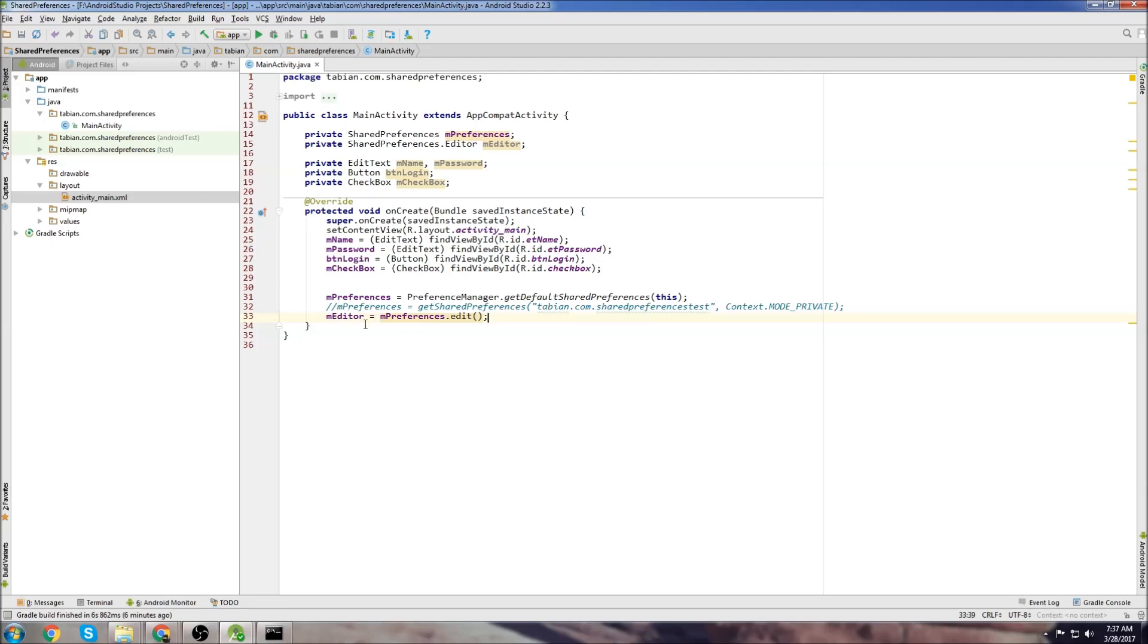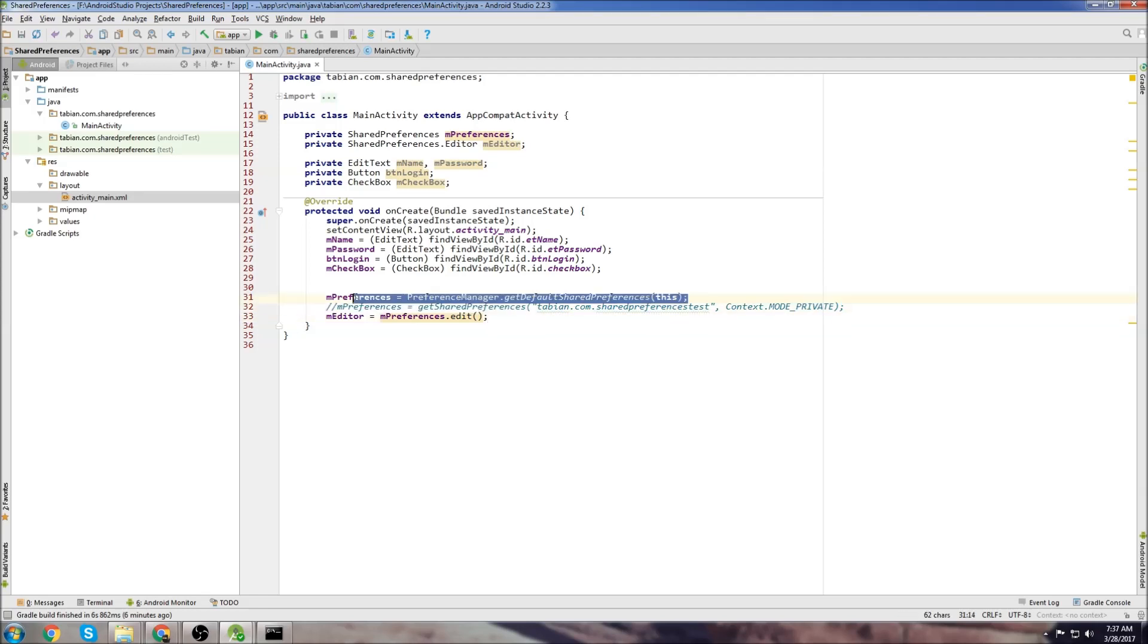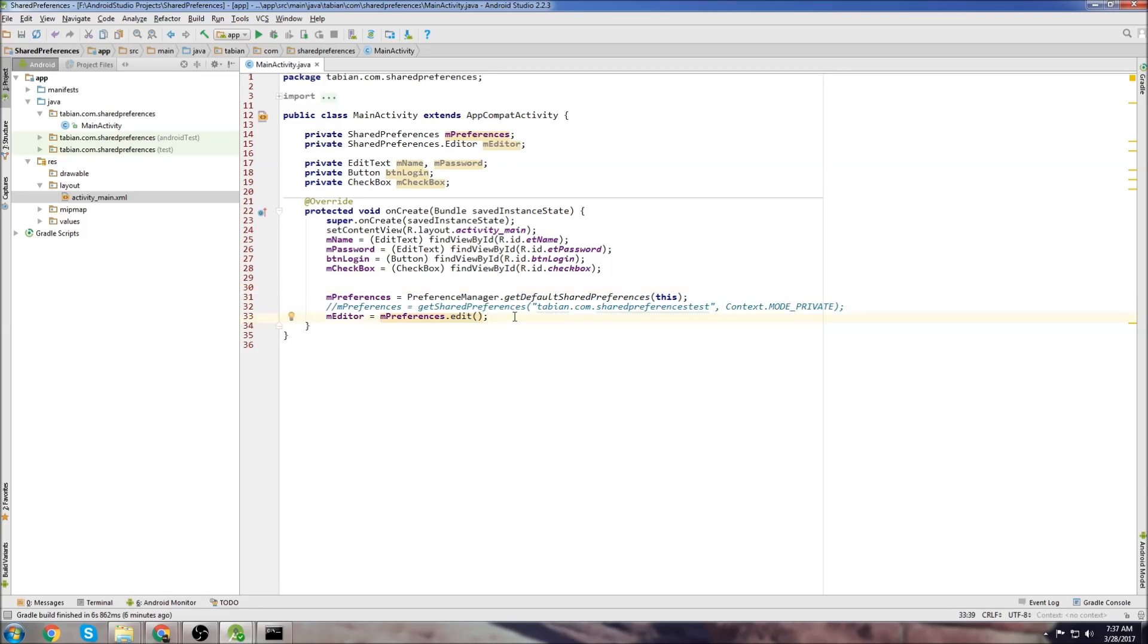Then this editor object down here, this is what you actually use to store the shared preferences. The shared preferences object is kind of like declaring the database. And then the editor is kind of like the tool that you use to put items into that database. I don't want to confuse you. It's not actually a database. I'm just comparing it to a database. But you'll see what I mean when I actually start storing objects.